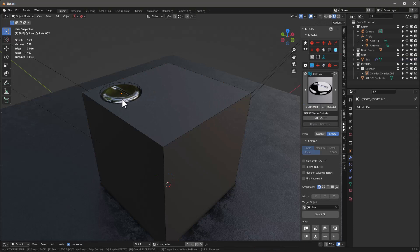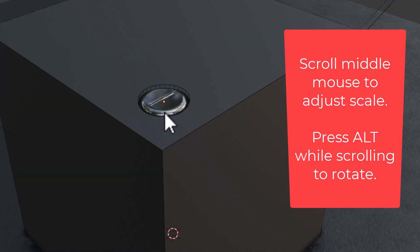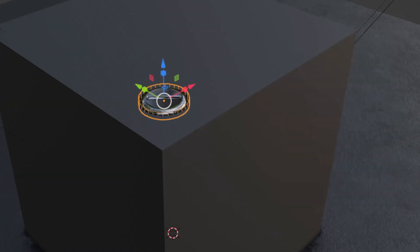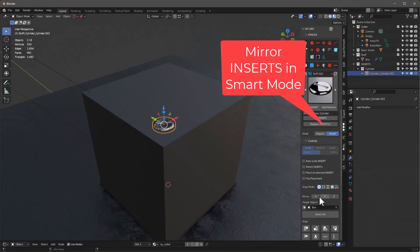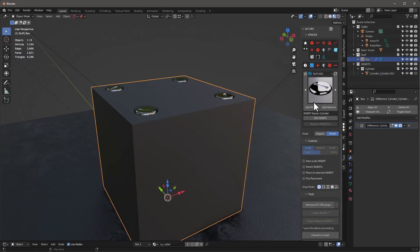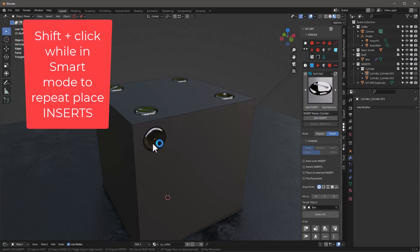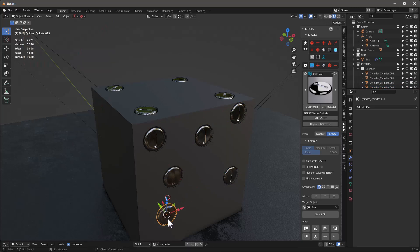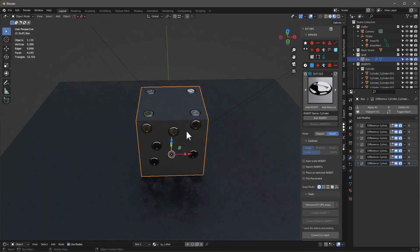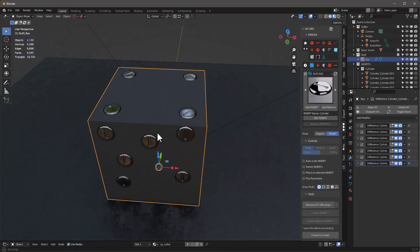With snap mode set to none, I'll add this insert, move it over, use the middle mouse wheel to change the size, and hold Alt to rotate it. In smart mode I can hit X and Y to place some. I can also select this, and it remembers the last size — holding Shift I can just keep dropping these wherever I want, then release Shift when done.